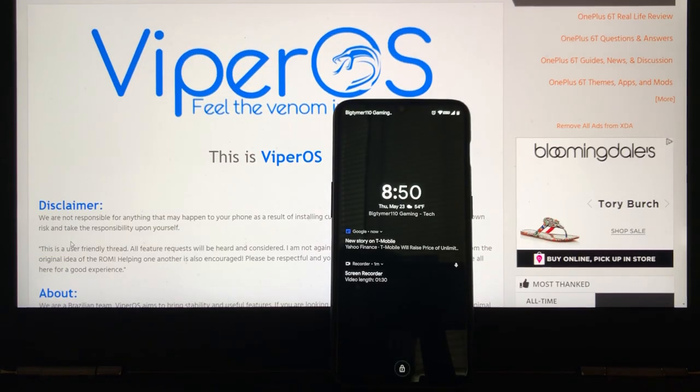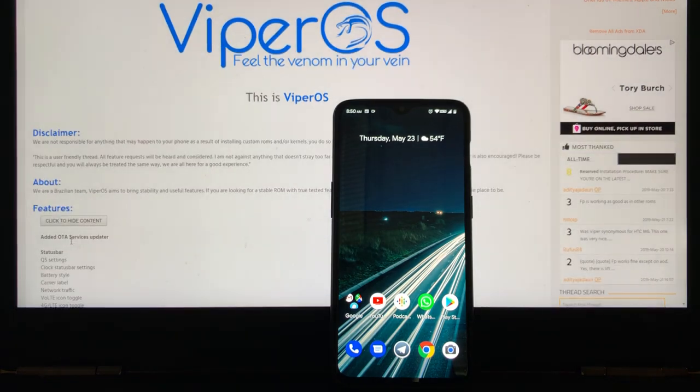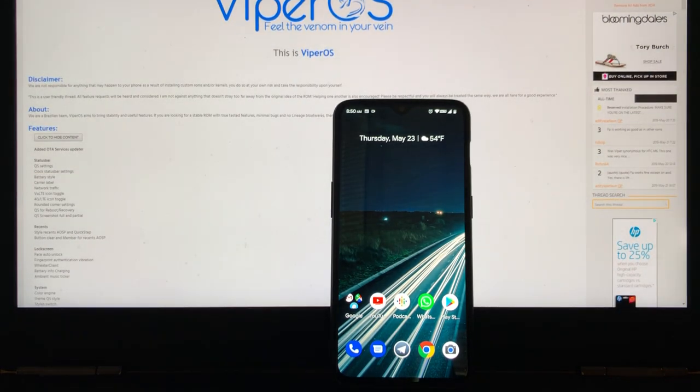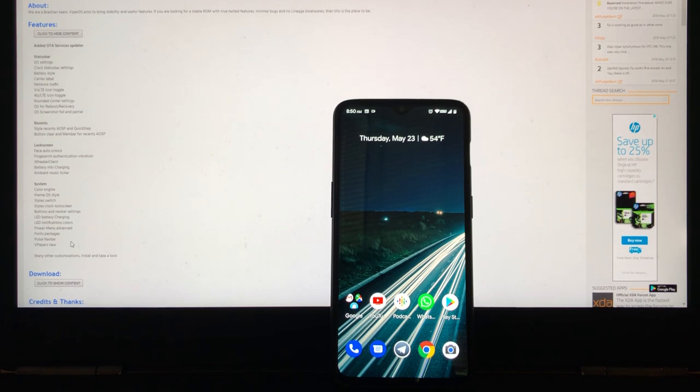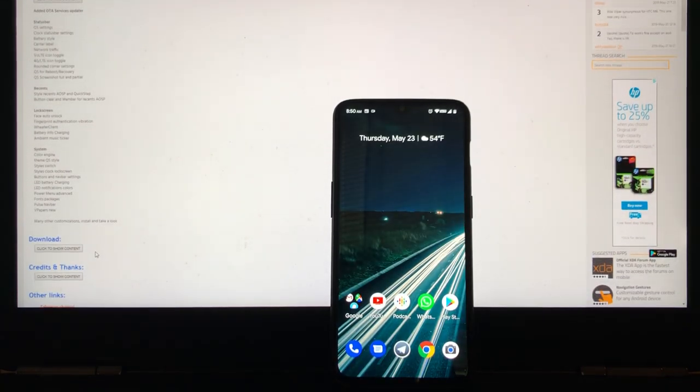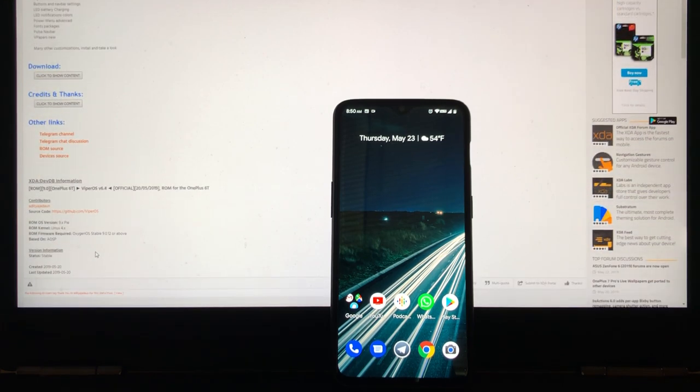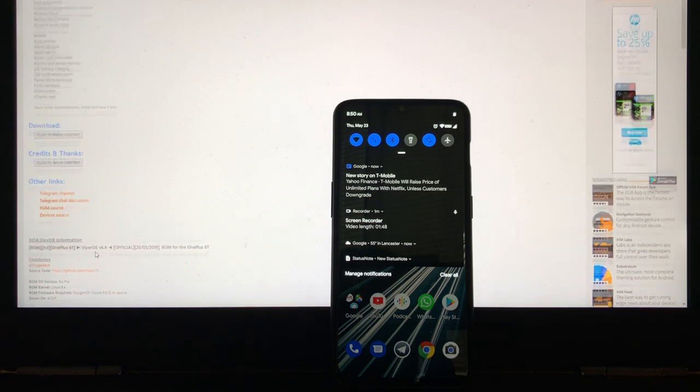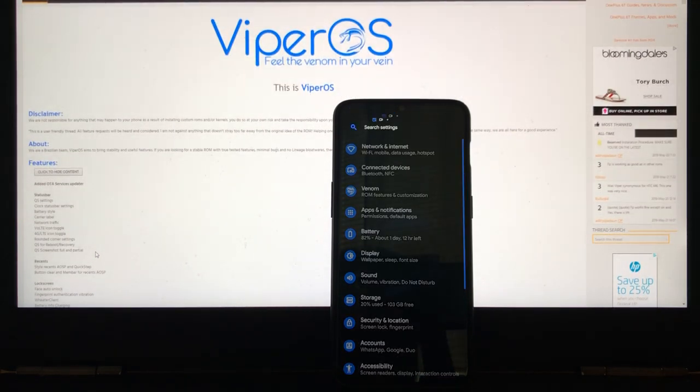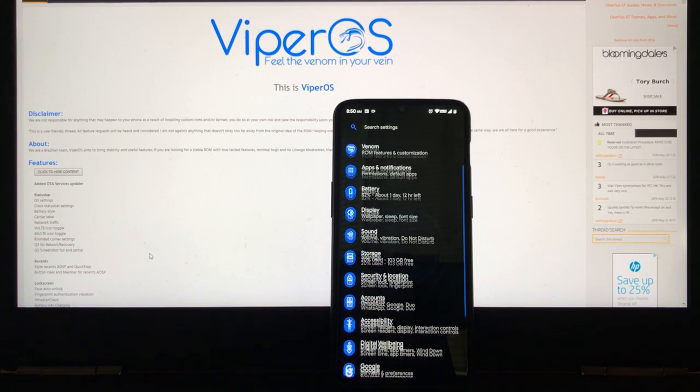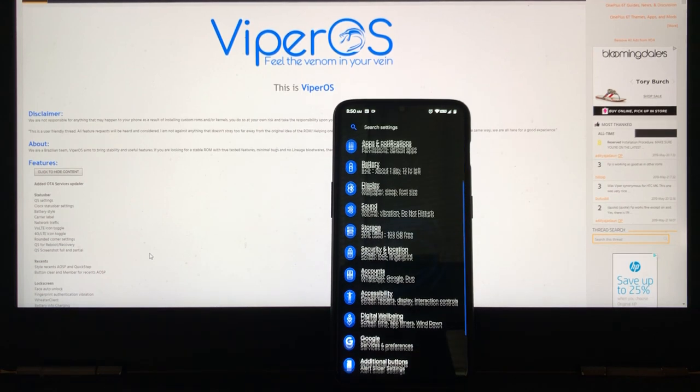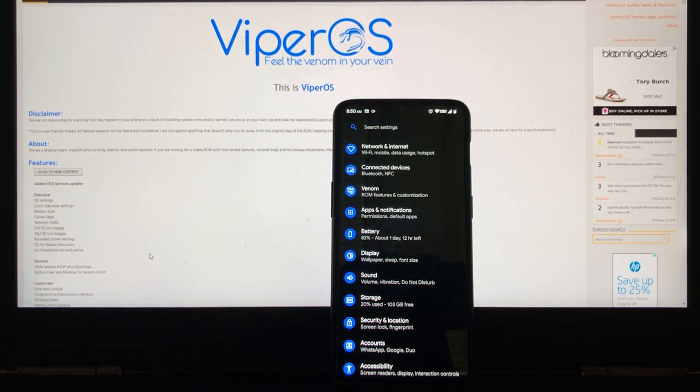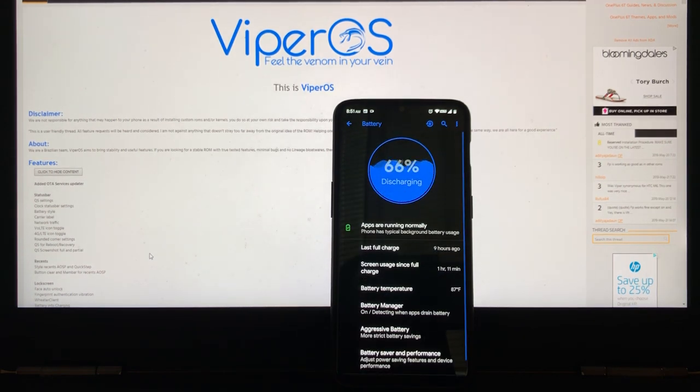So this ROM is pretty good. It's like any other ROM, auto unlock. You have the option to either swipe up or just let it see you. The fingerprint reader is pretty fast too. We have the usual, we got digital well-being, we have every other option that other ROM has.